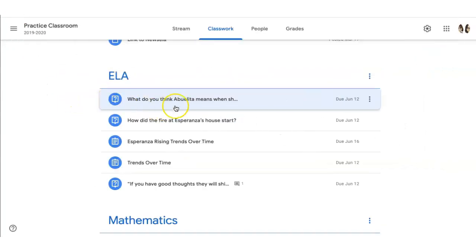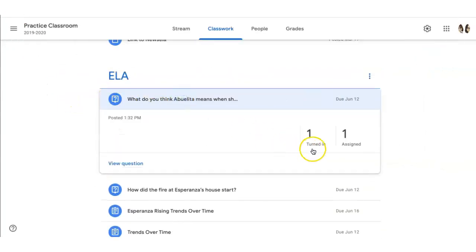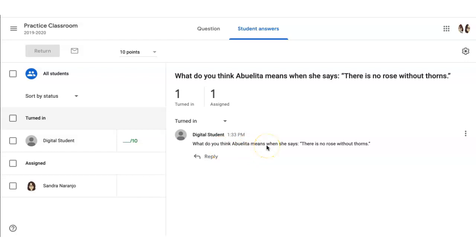Back on the teacher side, when the teacher clicks on the question, they can see that there's students who've turned it in, as well as who it's still assigned to. Clicking on turned in will show which students have turned it in, as well as their response. Teachers can respond to this response here.